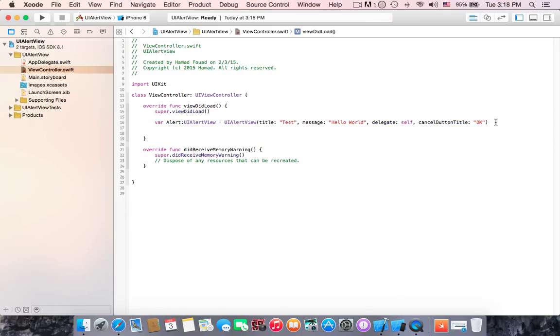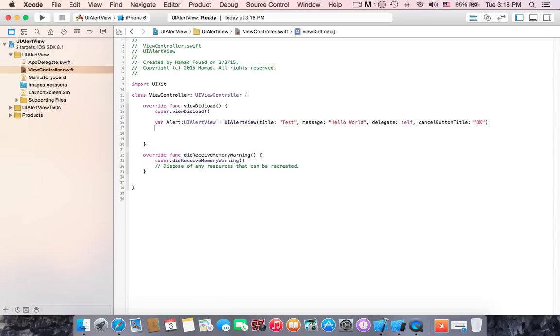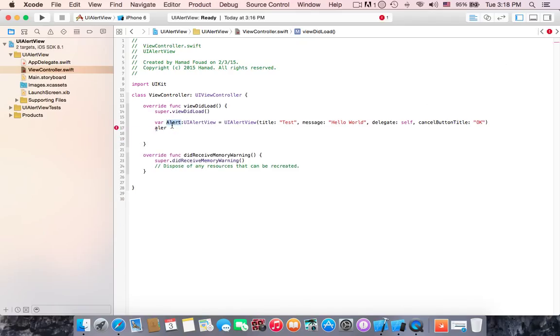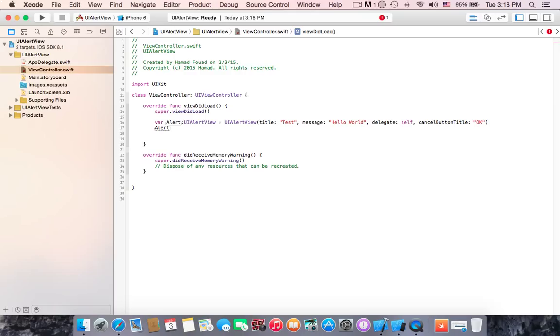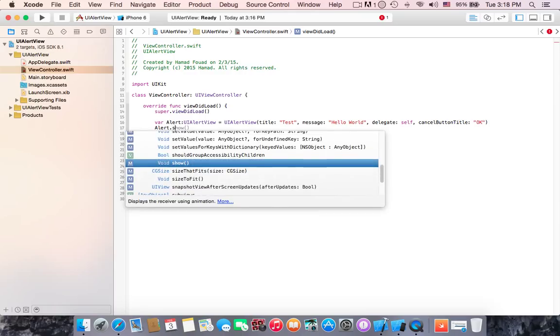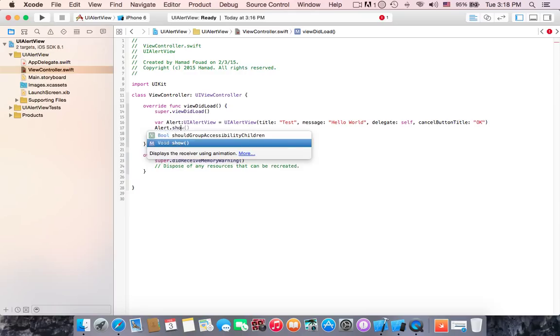Which is, we have to write alert that we have already declared here. We write it down, alert dot show. This show is a function to show this alert in the view.